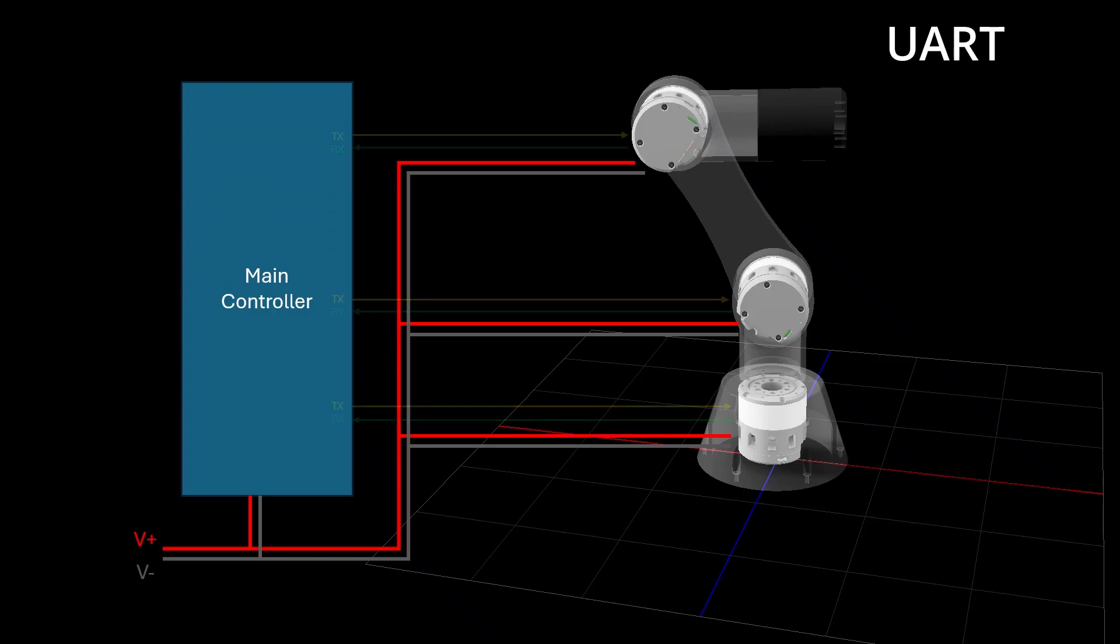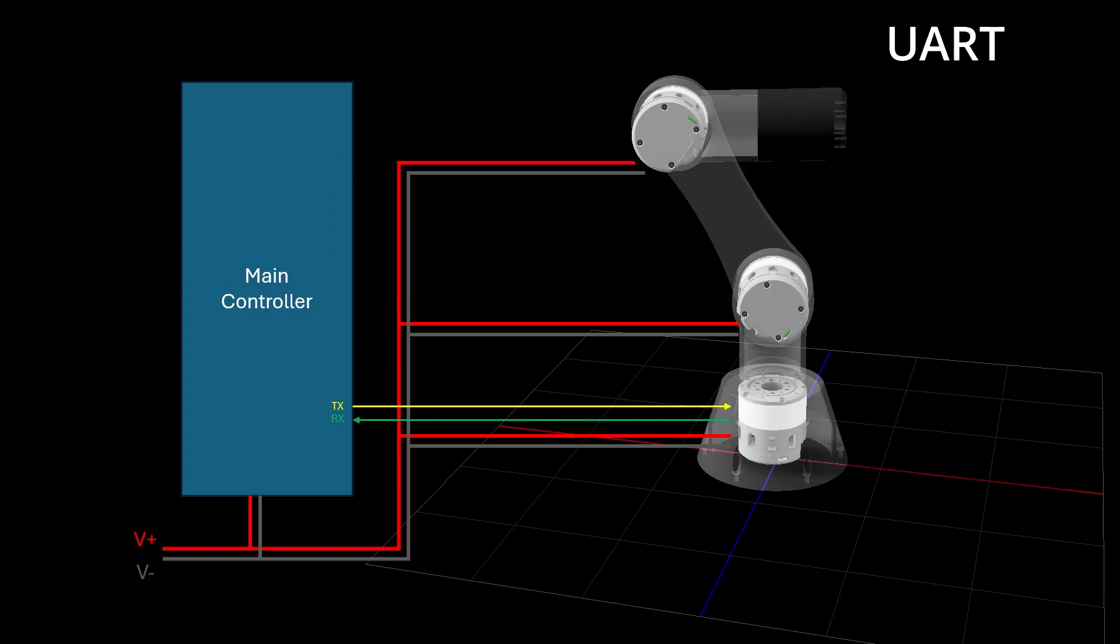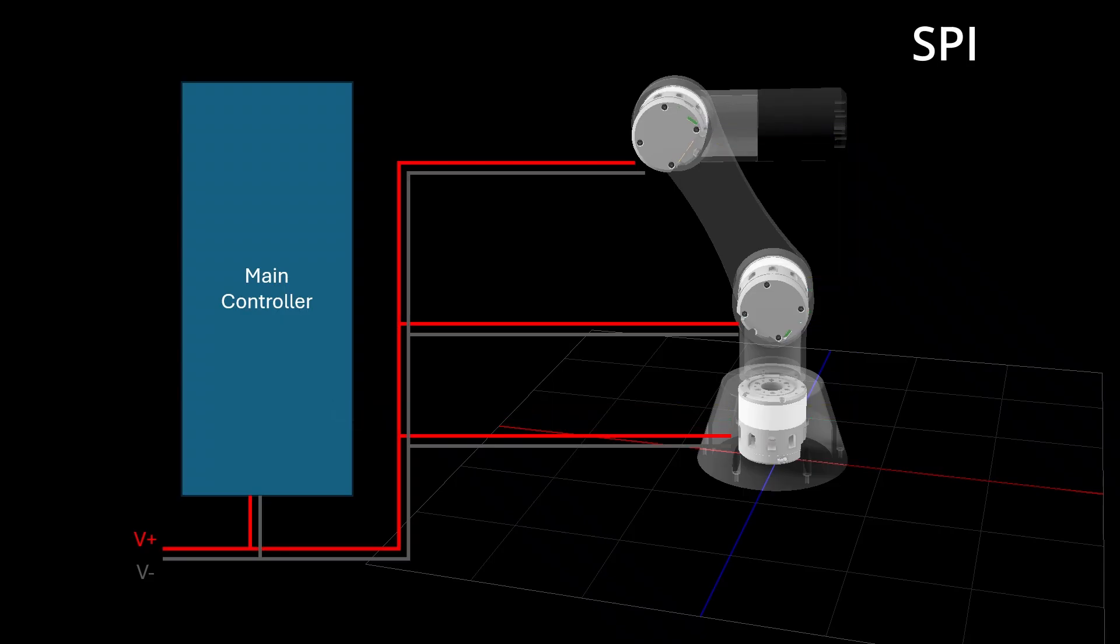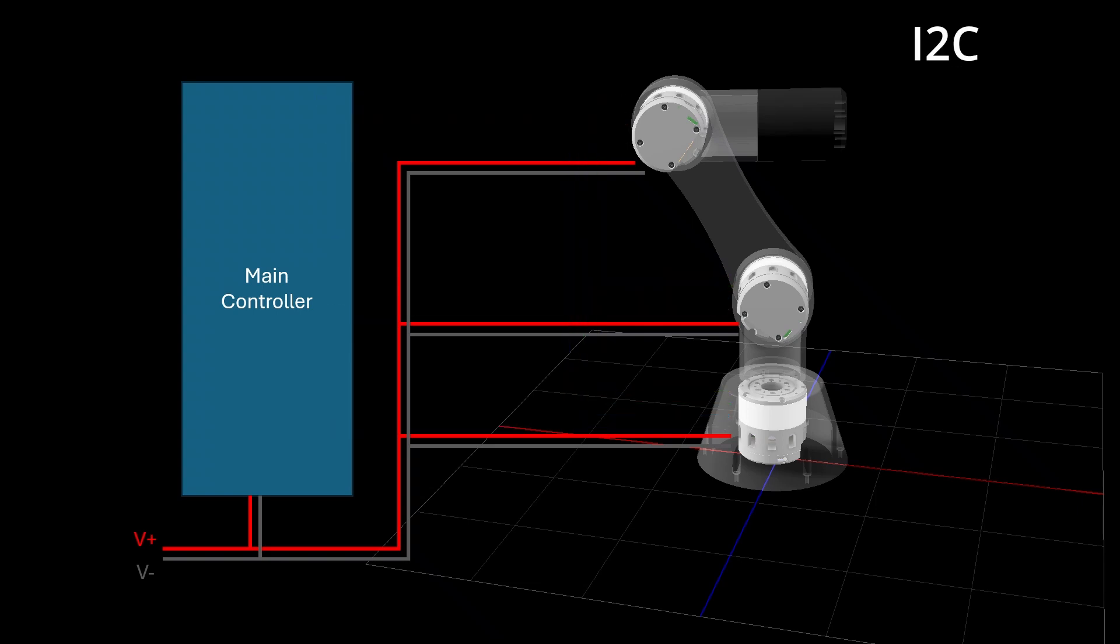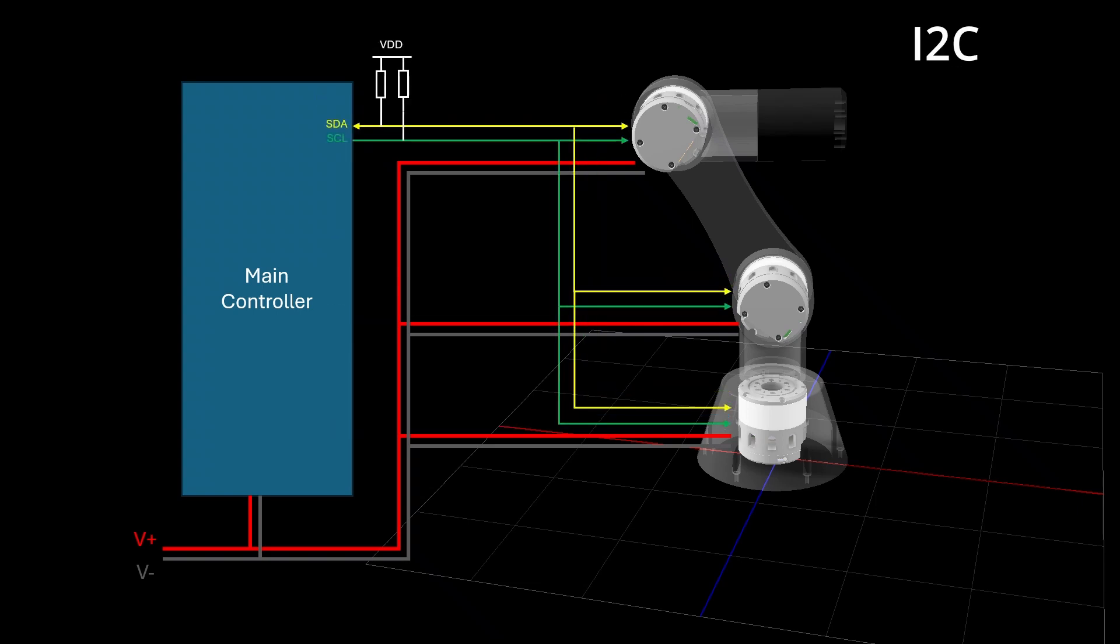Another alternative is daisy-chaining the drivers using UART, but then each motor driver would need two UART ports, which may not be available. If we use SPI, the wiring is similar to UART, but the main device can share one SPI bus with multiple chip select pins to choose each motor. If we use I2C, the wiring is simpler since all nodes share just two lines and are addressed by their unique addresses.